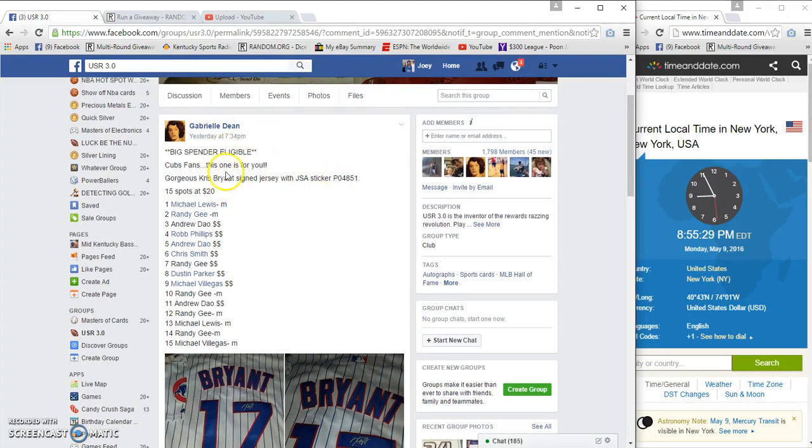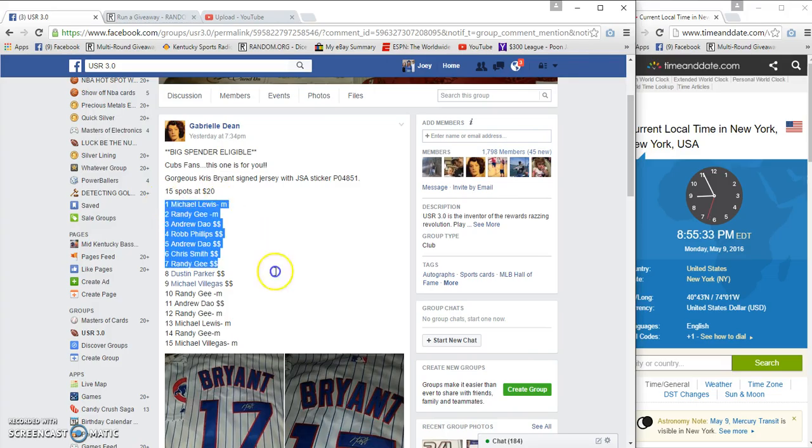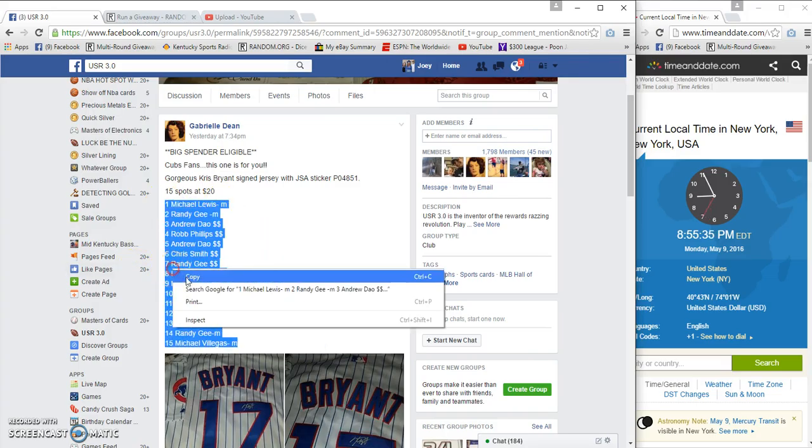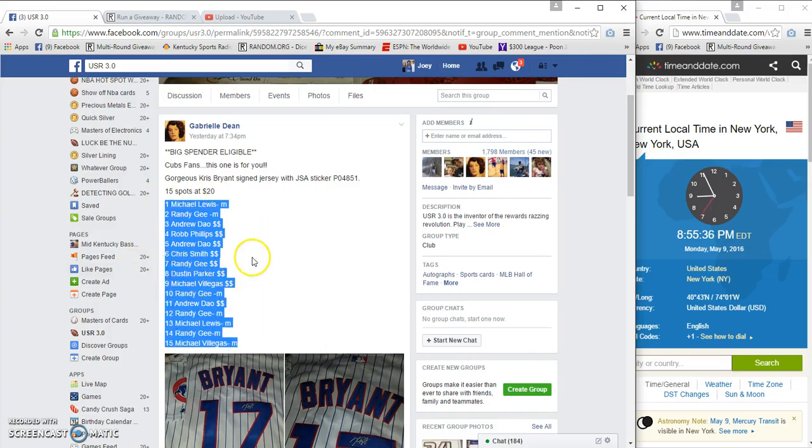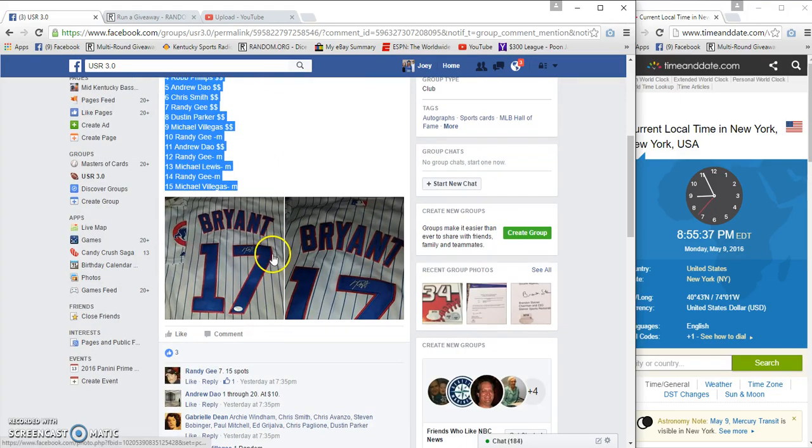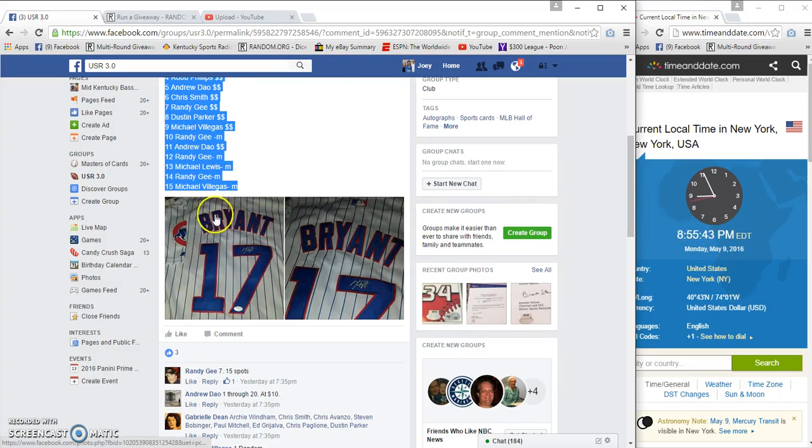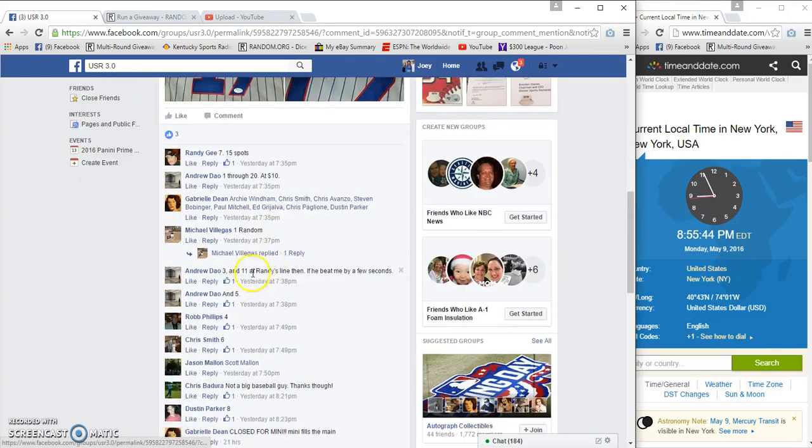Hey guys, gonna run the Chris Bryant autographed jersey for Gabby. 15 spots, 20 bucks a spot. If you're out there anywhere with them tornadoes hitting, I'm sending prayers out to you. Be safe. 8:55 p.m.